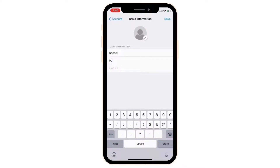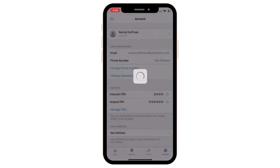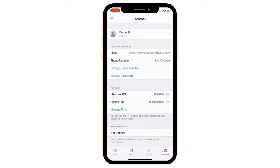The name you entered is what visitors will see when they search for your name or your unit on the ButterflyMX intercom directory. You can change this at any time in the ButterflyMX app.